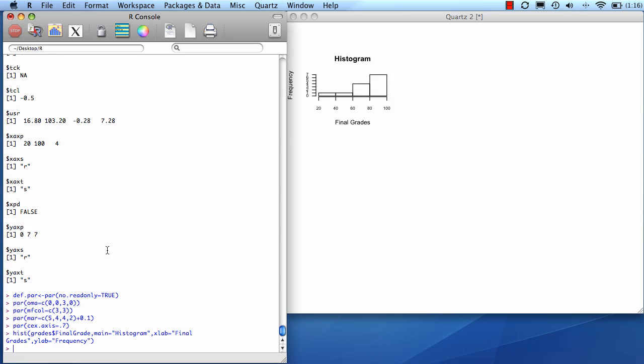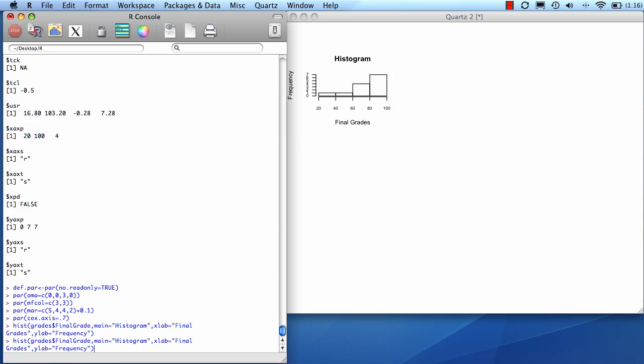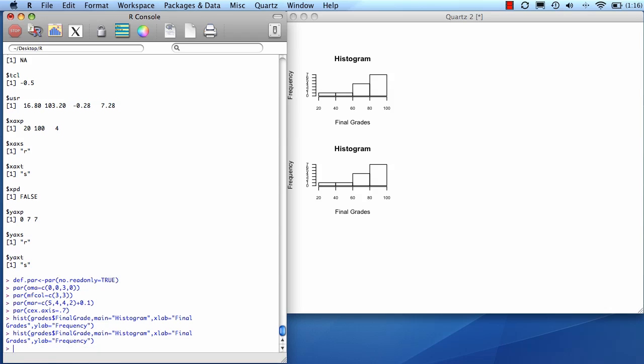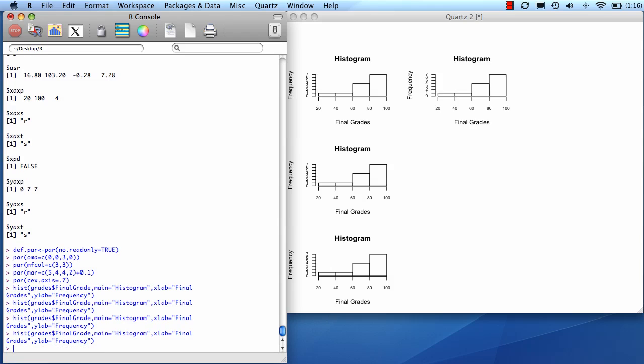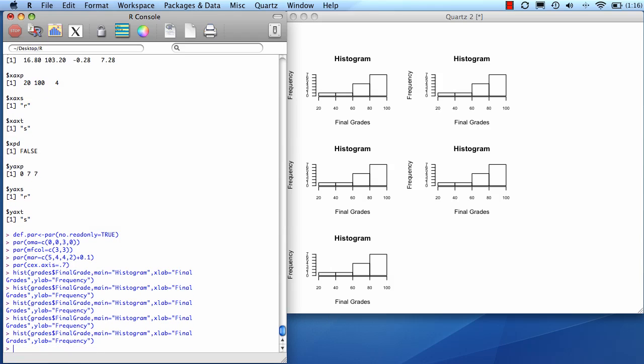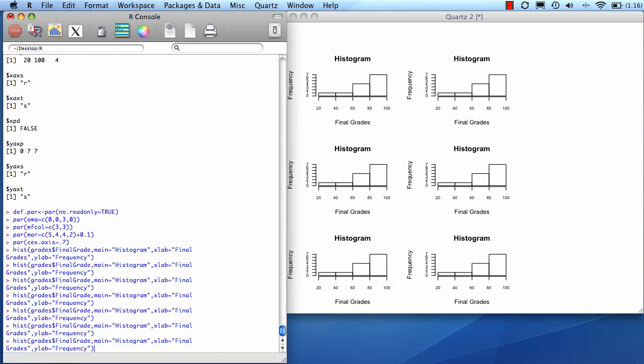Now I did mfcol, so when I repeat that same command, it's going to fill in that first column. And I'm going to just keep repeating this until I filled it all up.